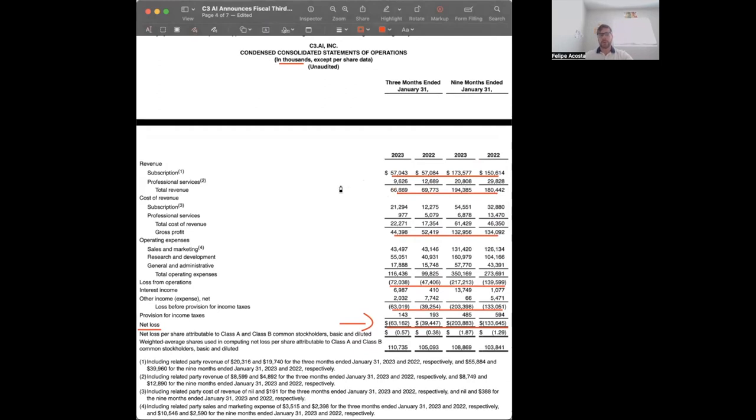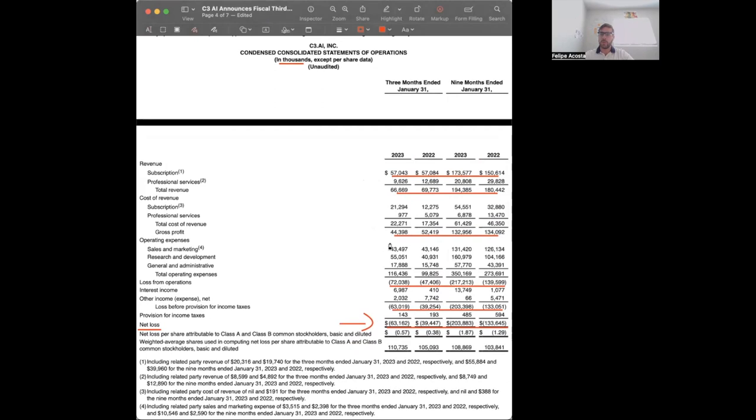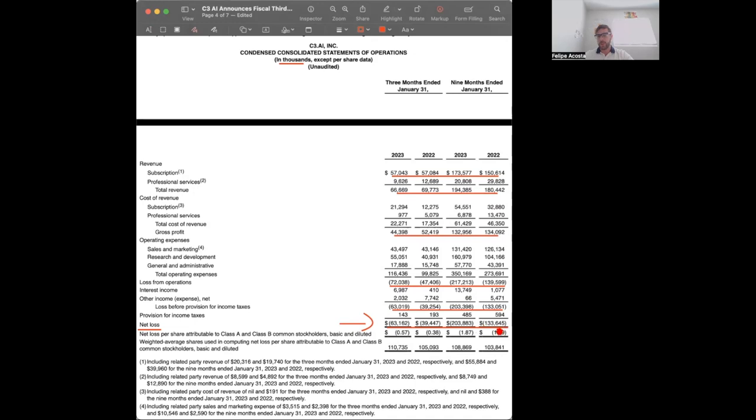Here we're looking at their financial results. On the right hand side you have 2022 all the way up to 2023. I don't see any growth whatsoever in this company. Revenue has continuously dropped, gross profit has continuously dropped. You can see here from $134 million in 2022 all the way down to $44 million currently.